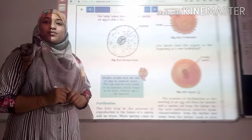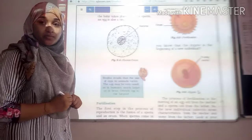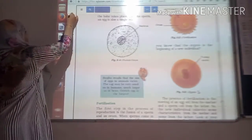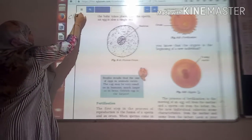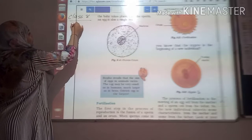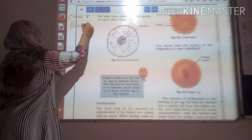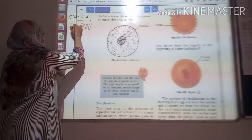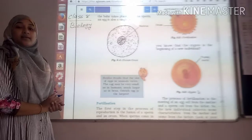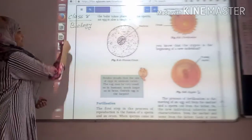Assalamu alaikum dear students. We are learning class 8 science, biology. In that, first we are learning chapter number 9 - we will study production in organisms.